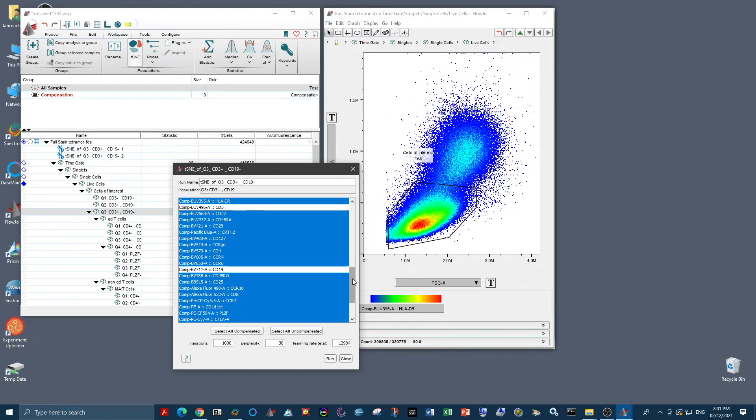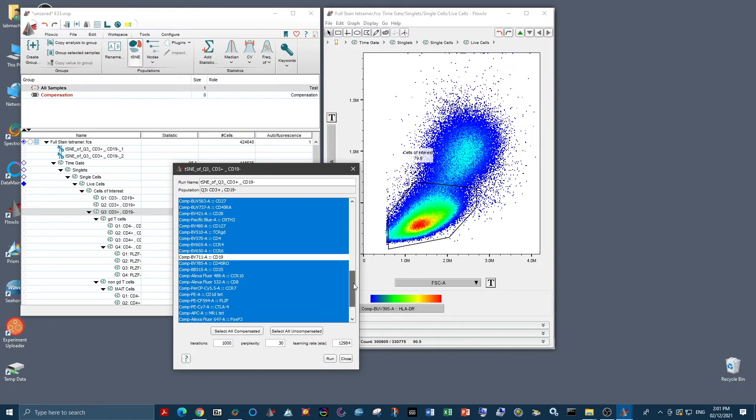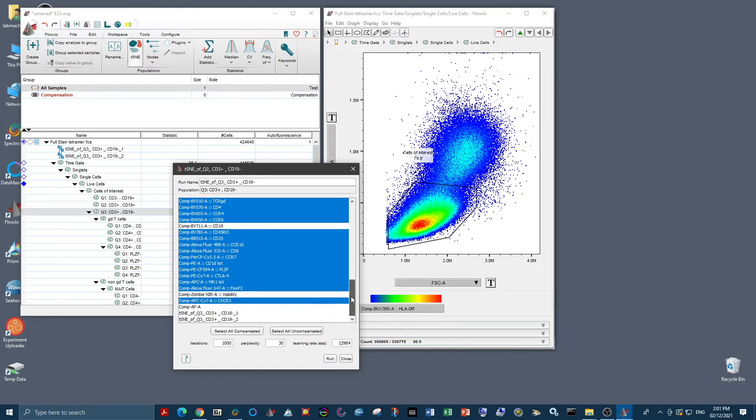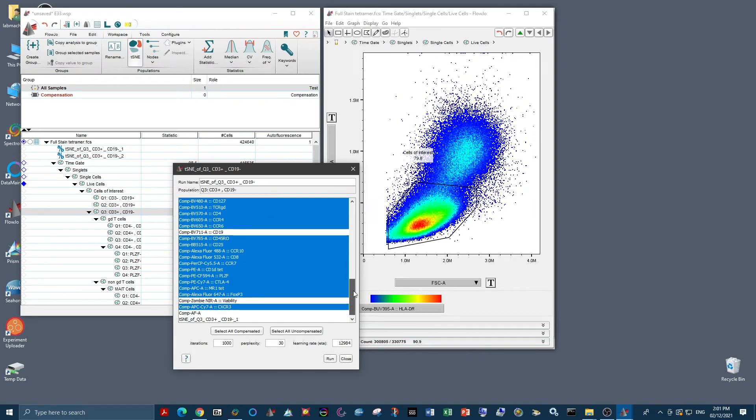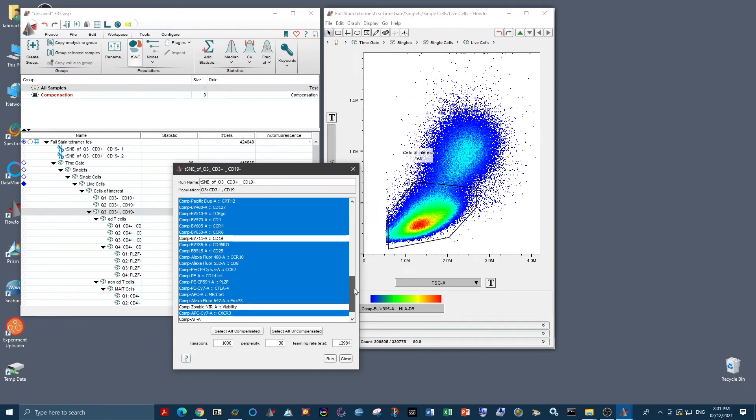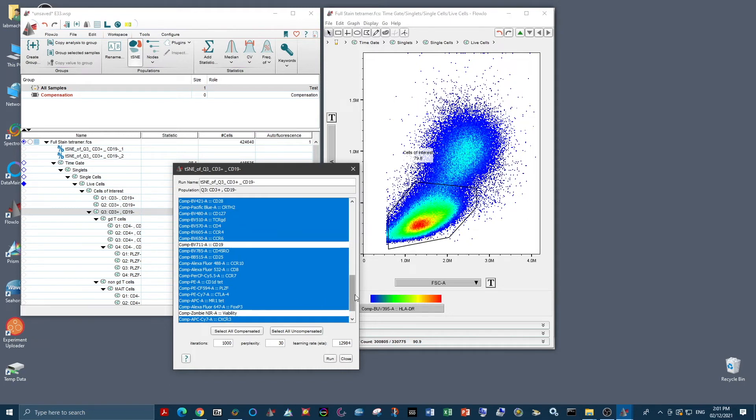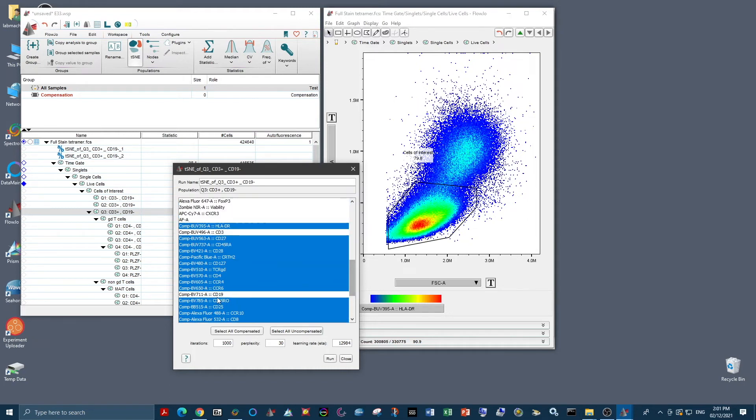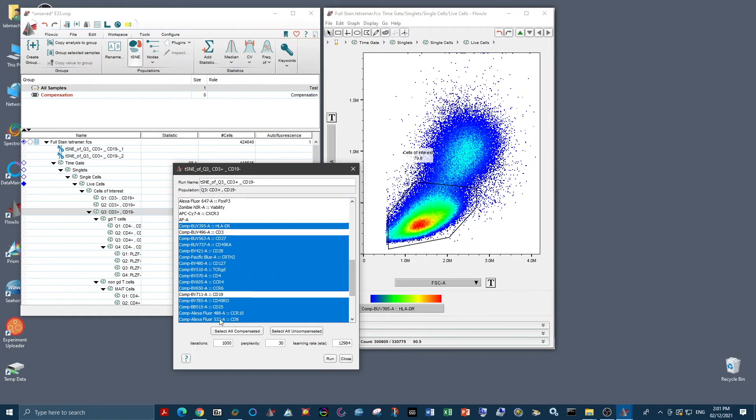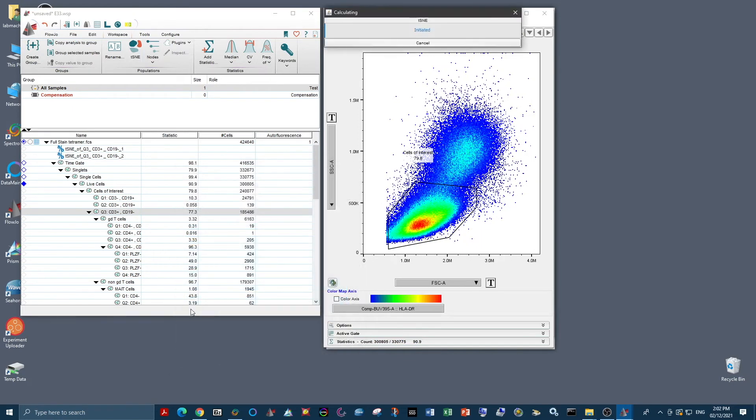Then we select the parameters that we want to use for our analysis. And obviously, we don't want to select any parameters that we've already gated on previously, such as our viability dye and the CD19 and CD3 parameters, which we used to gate on our cells of interest, which is our T cells. Now we're going to run the tSNE with basic parameters.